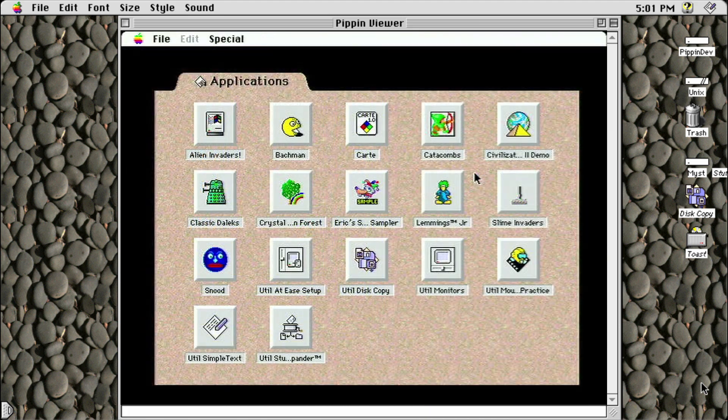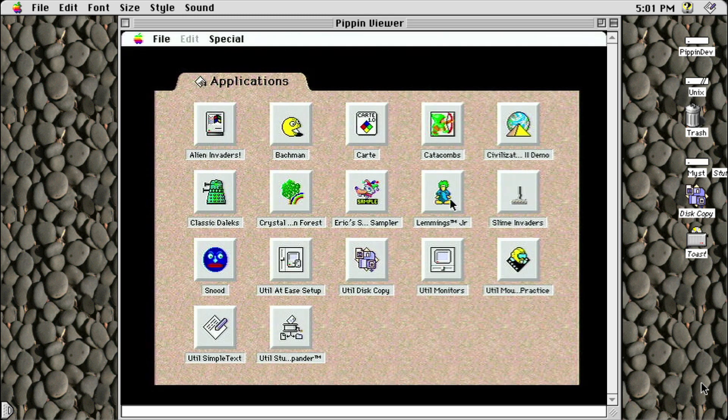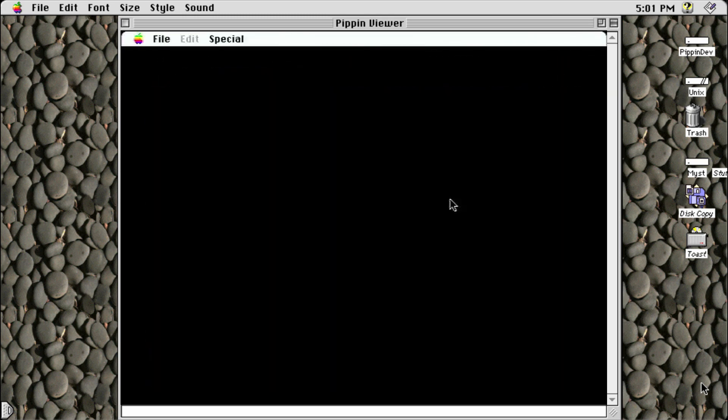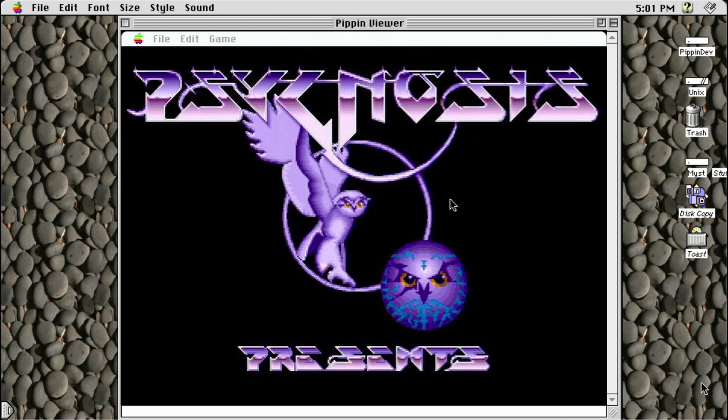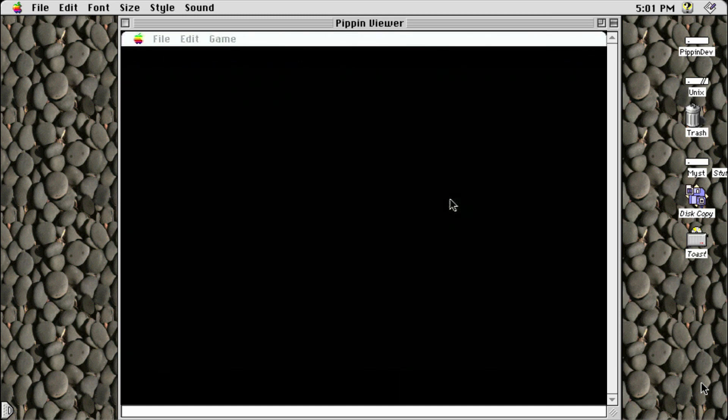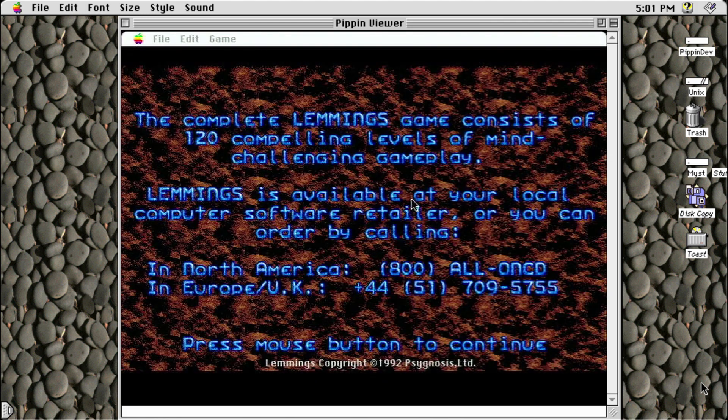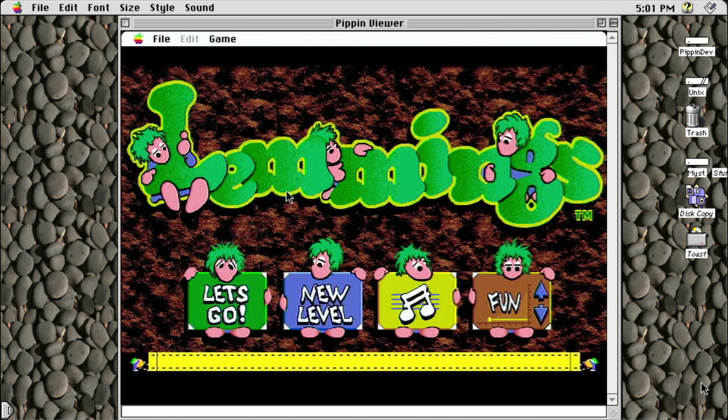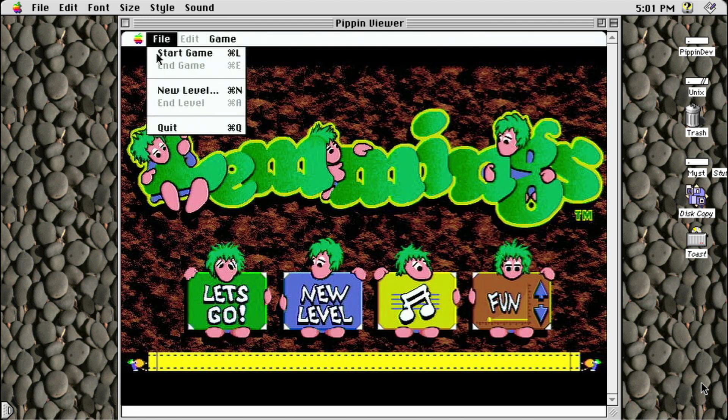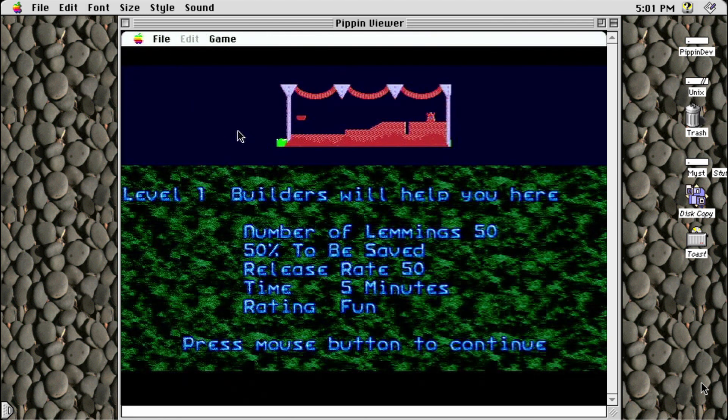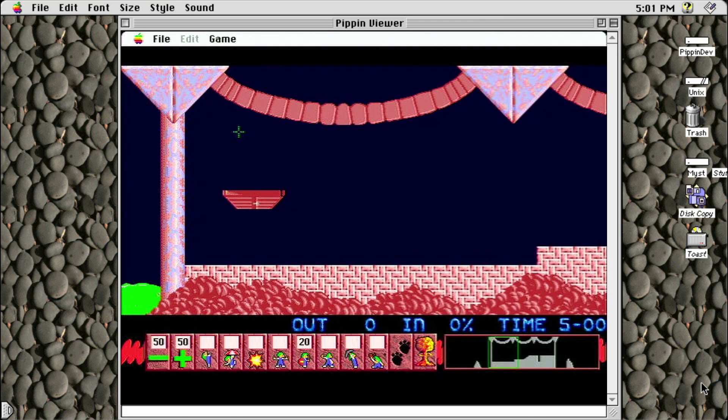Next up is the Lemmings demo. The full version works perfectly, but I've installed this on the base CD I'm providing as a starting point for anyone who may want to give this a try. The game only uses the mouse for control, so it works just fine on the Pippin.